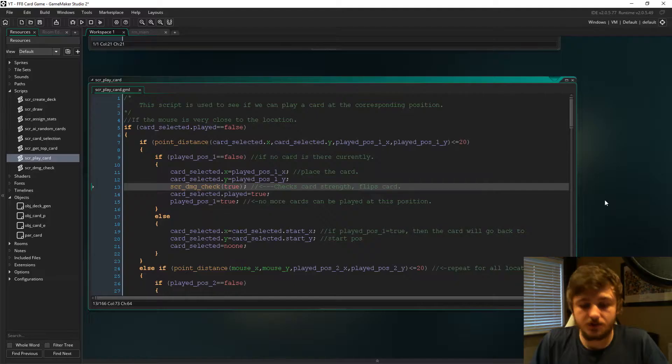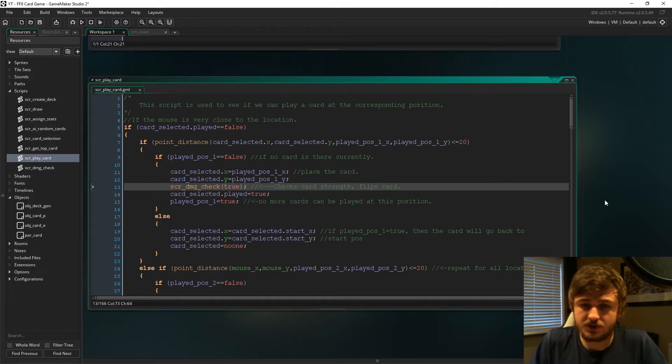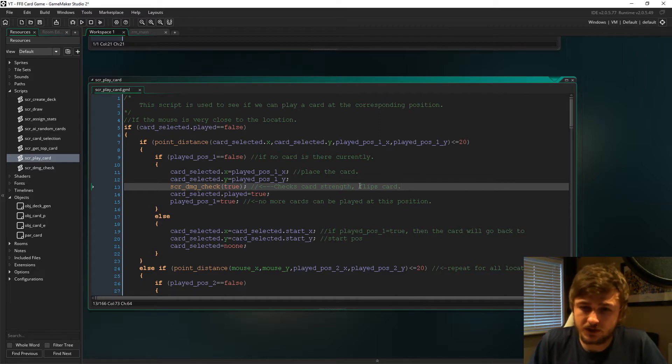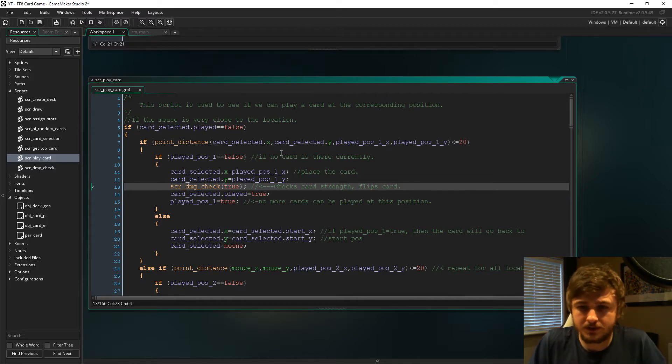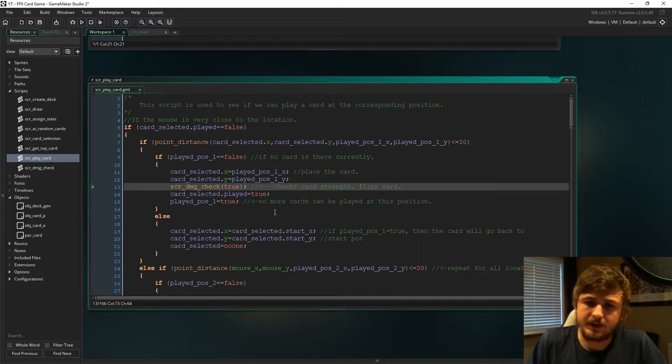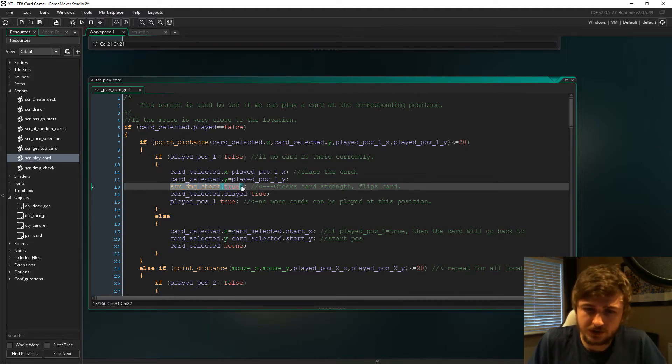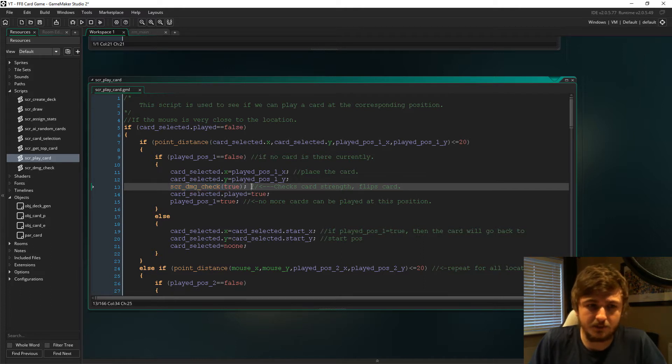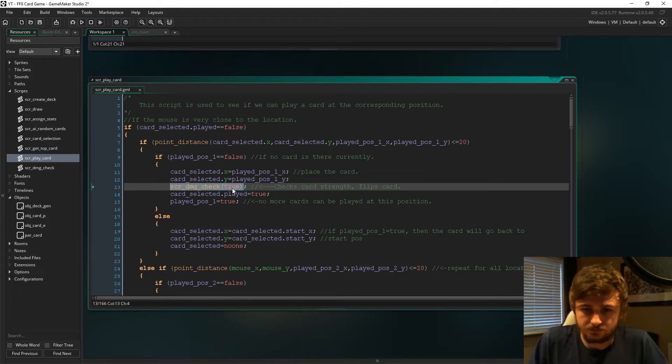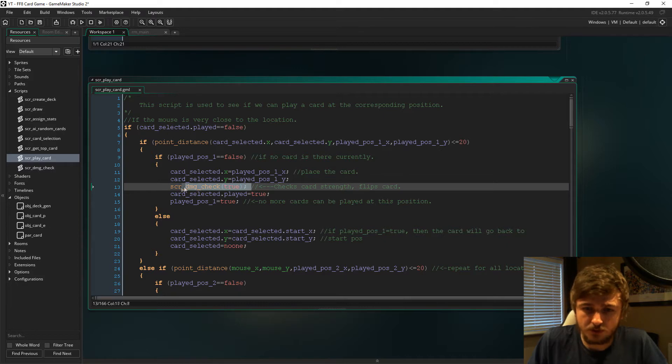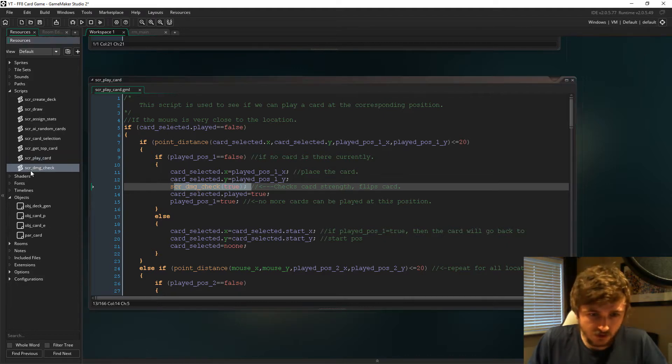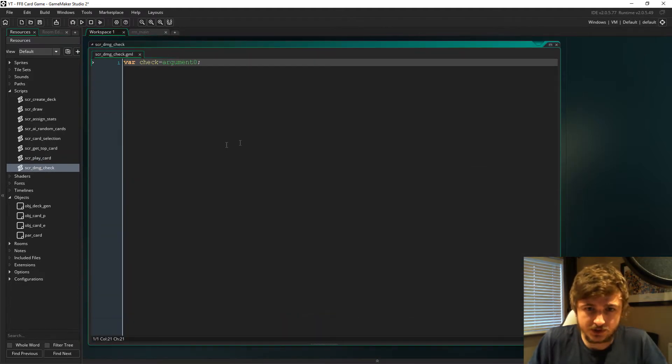If you remember from the previous episode, we got card manipulations working. We can now control our hand and put it on the board, and we also created this script but we just did it as a placeholder. Now we're going to code this script properly.